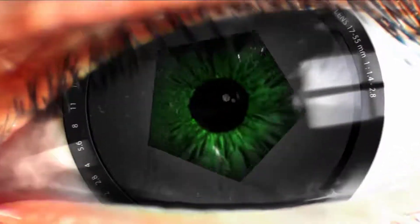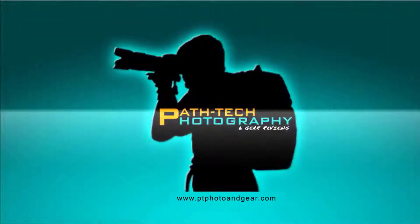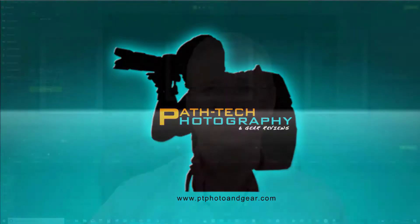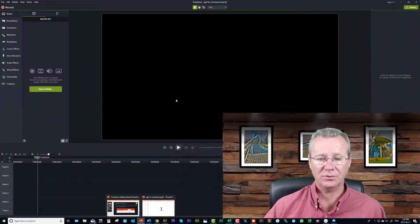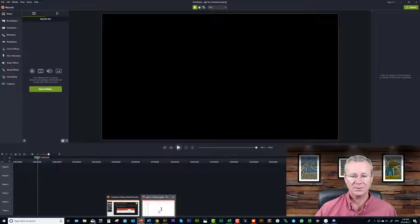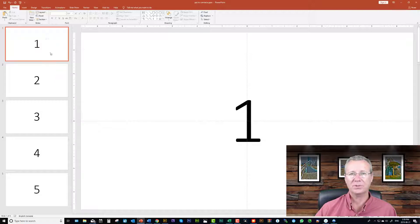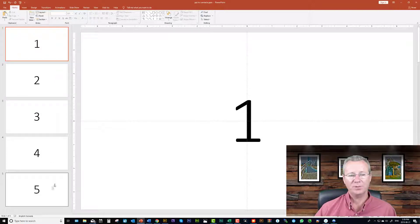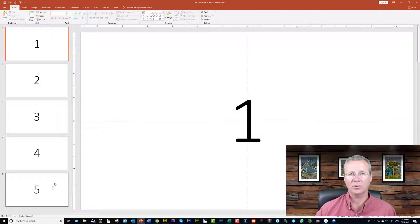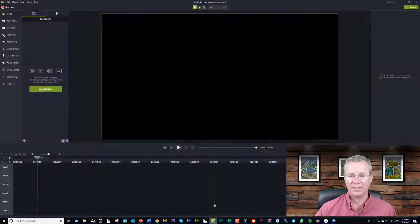Okay so the first thing I'm going to do is show you my PowerPoint file presentation that I've created. I've simply created five simple slides numbered one to five. Now we're going to go back to Camtasia.